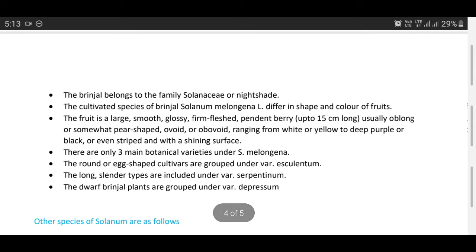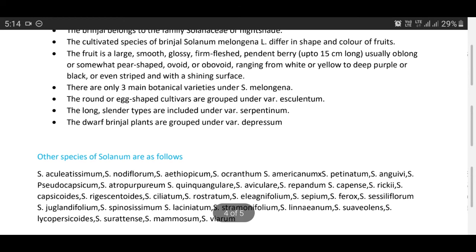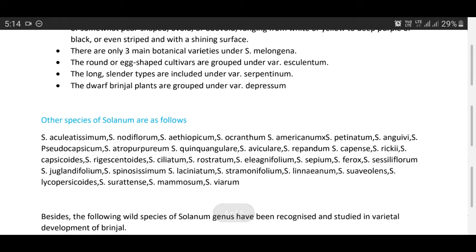Now we discuss about taxonomy of brinjal. Brinjal belongs to the family Solanaceae, also known as the nightshade family. The cultivated species, Solanum melongena, differ in shape and color of fruits. The fruit is a large, smooth, glossy, firm-fleshed berry up to 15 centimeters long, usually oblong or somewhat pear-shaped, ranging from white or yellow to deep purple or black, with a shining surface. There are three main botanical varieties: round or egg-shaped cultivars under variety esculentum, long slender types under variety serpentinum, and dwarf brinjal plants under variety depressum.